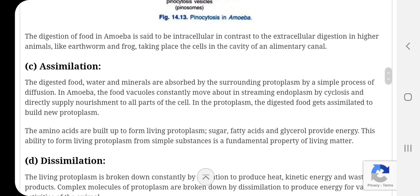The digestion of food in amoeba is said to be intracellular, in contrast to the extracellular digestion in higher animals like earthworm and frog, where the digestion takes place in the alimentary canal.